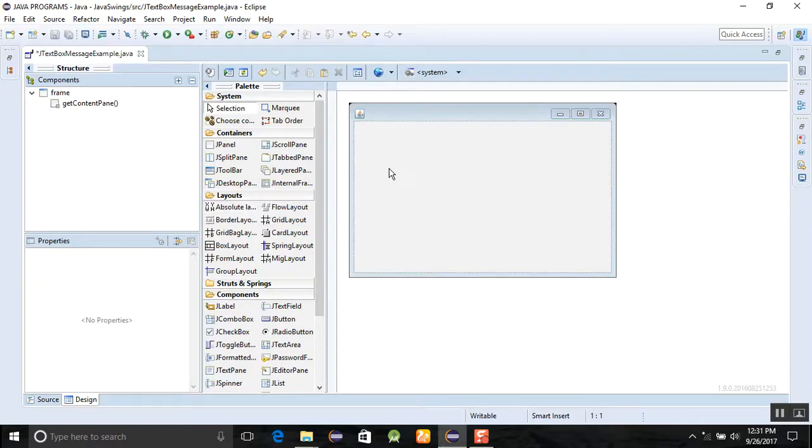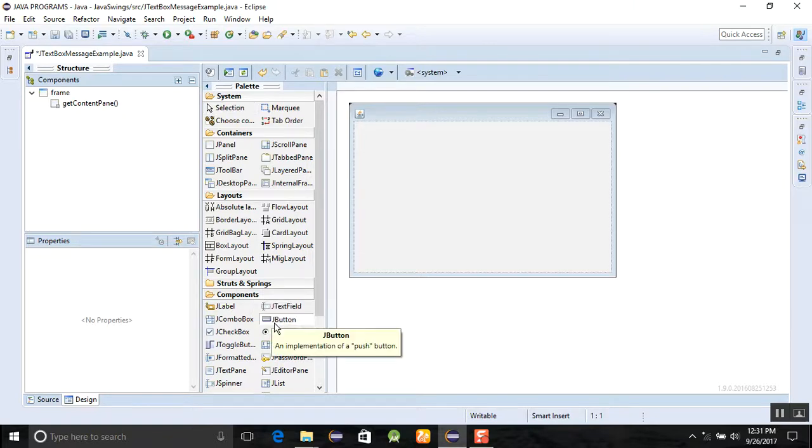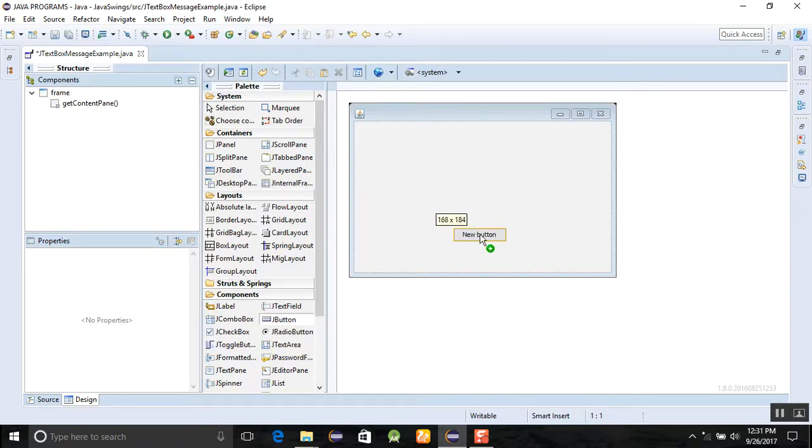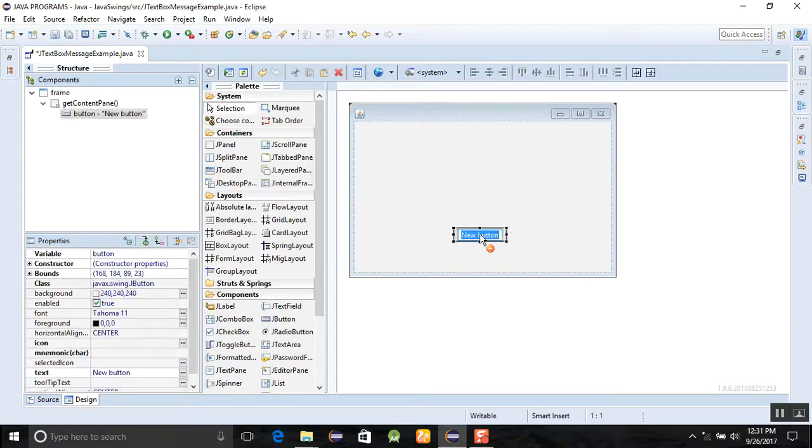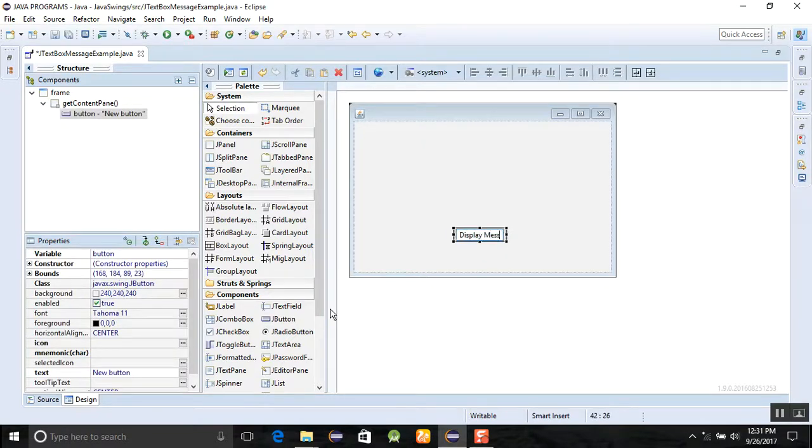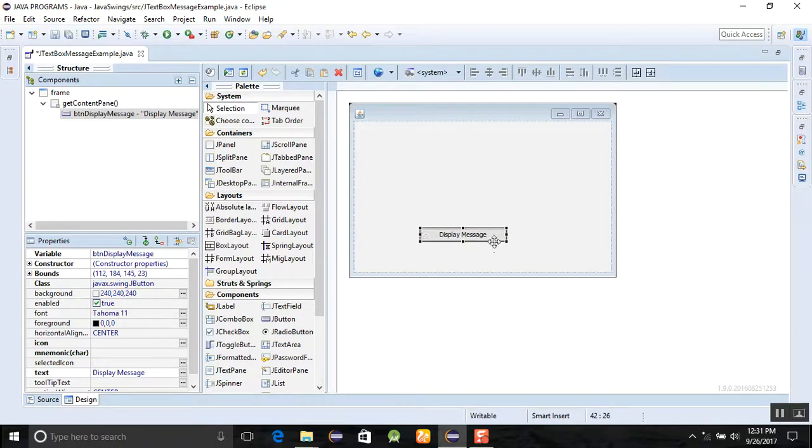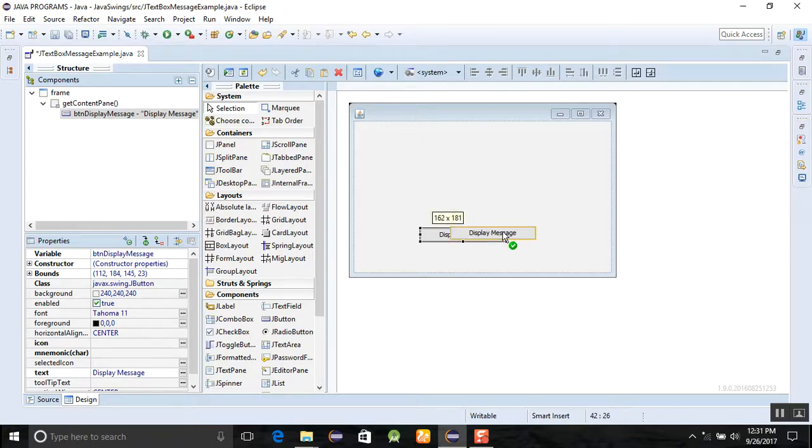After that, you need to click on the JButton. I am just adding a JButton here and enter the message display message, something like this. You can increase the size of the button.